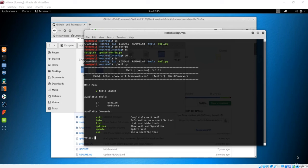We have successfully downloaded the Veil packages on our machine. That means we can just run this Veil framework and you will see that we just get this tool running in our Kali machine.